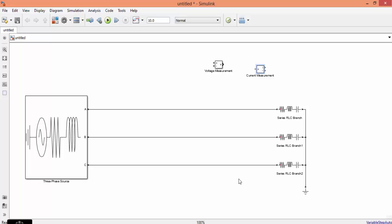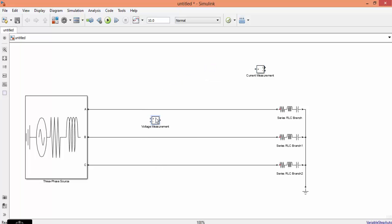Welcome and good morning. In today's class we will see how to measure phase current, phase voltage, and line voltage. We will see how to get the waveform of phase voltage, the waveform of line voltage, and phase current. As you know, you are having three phases: R, Y, and B.